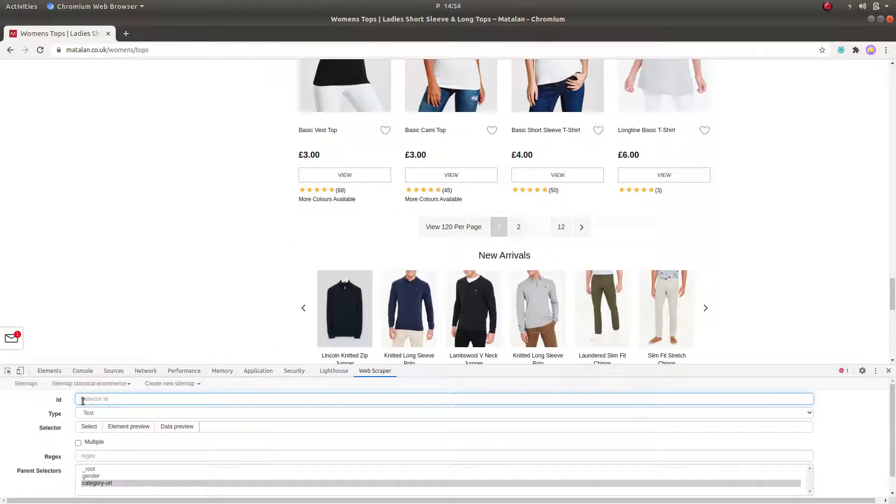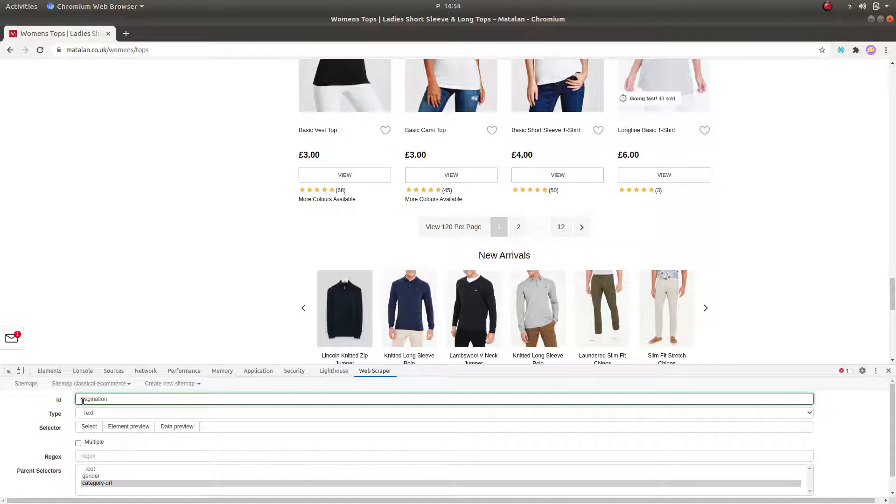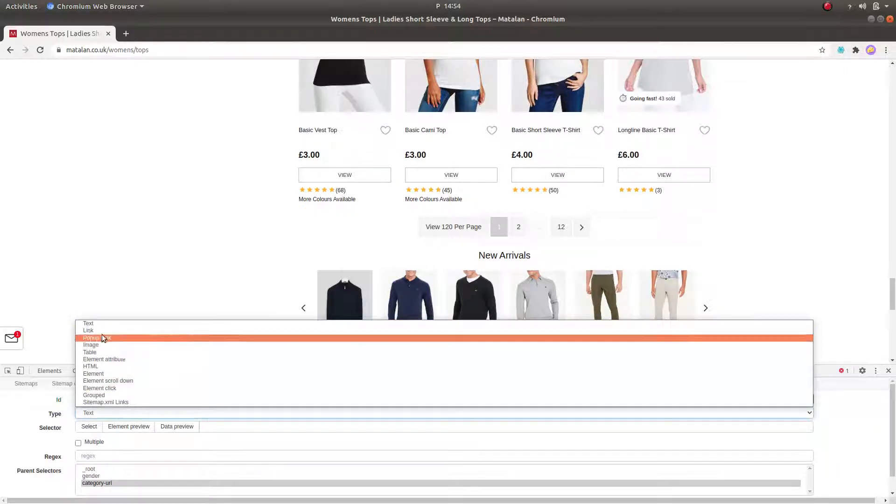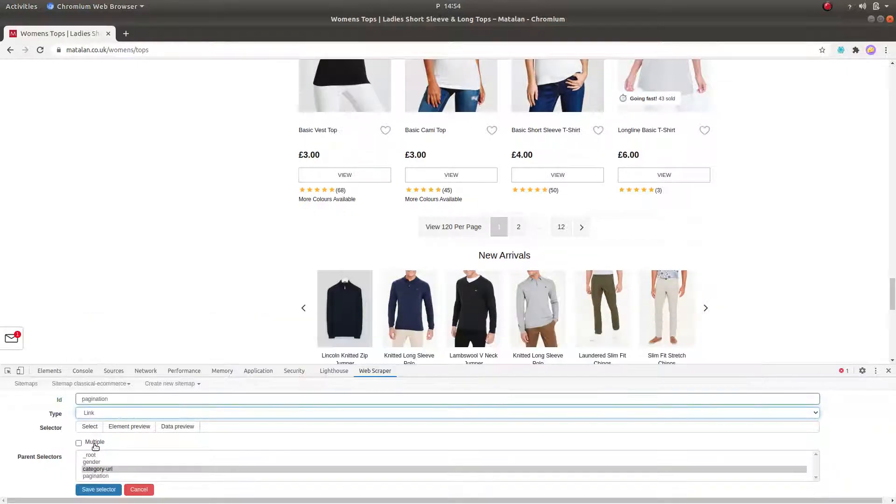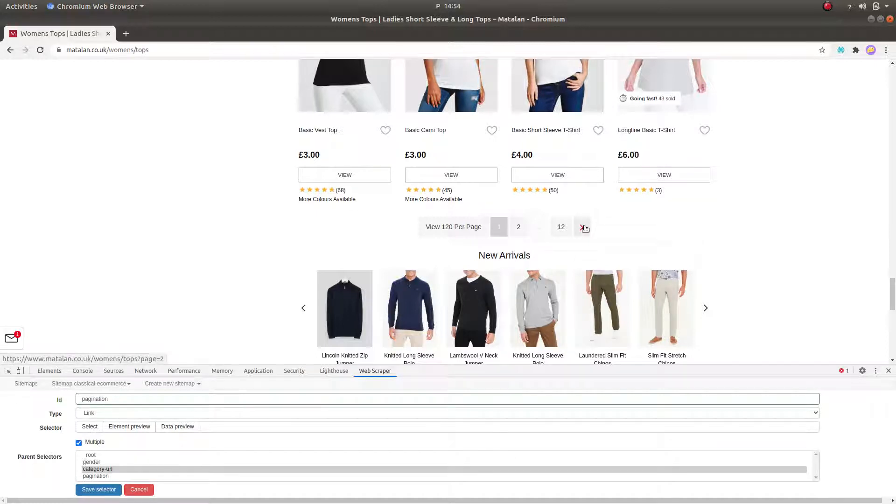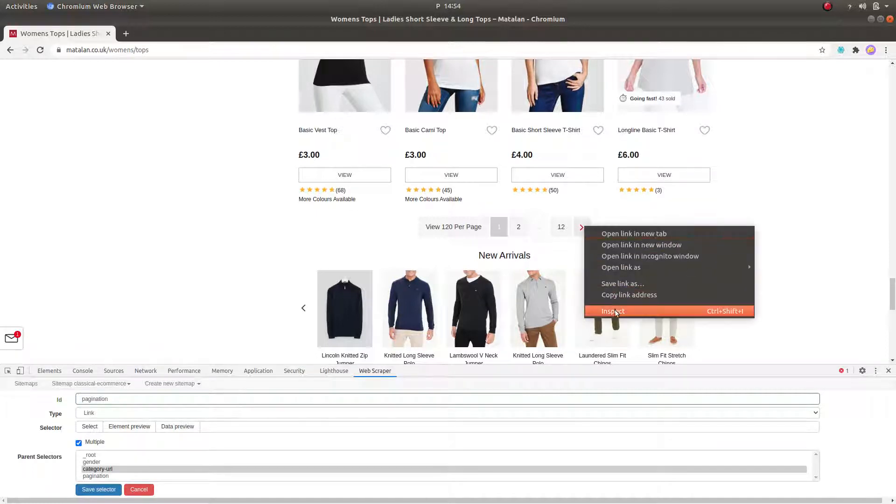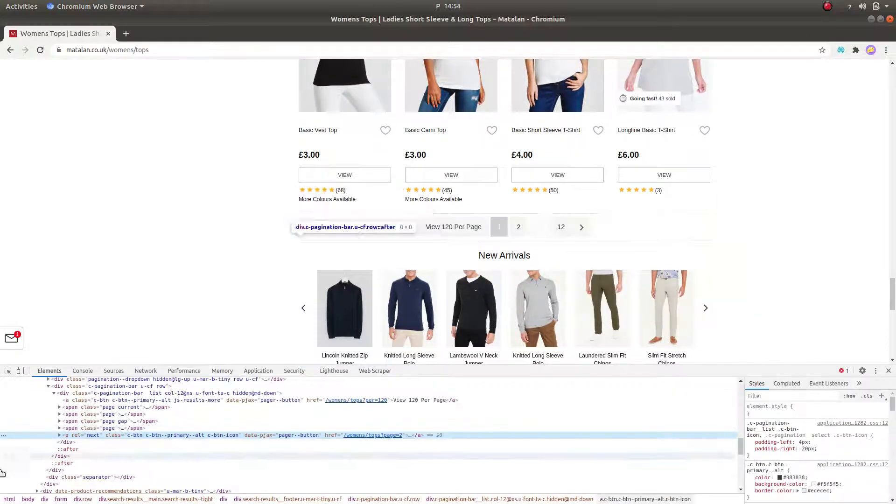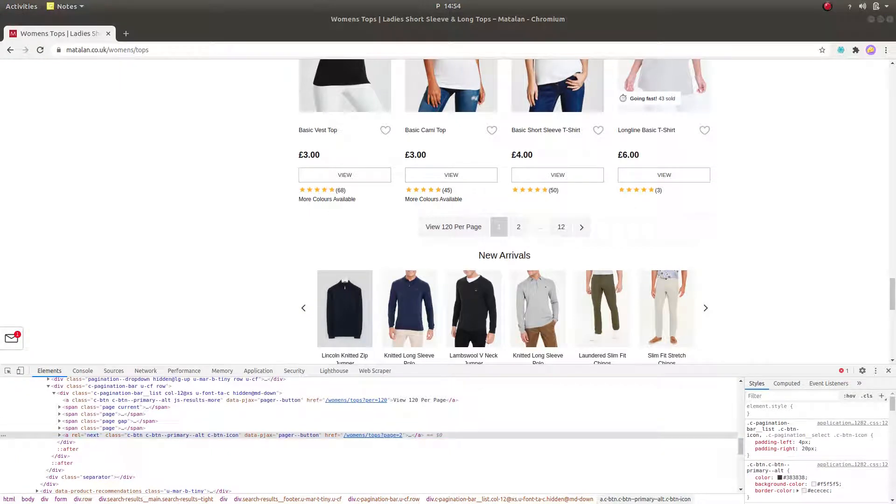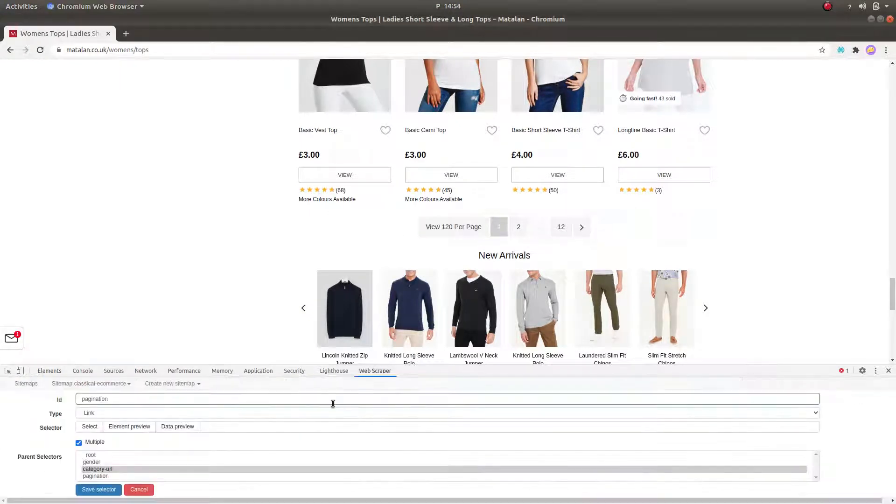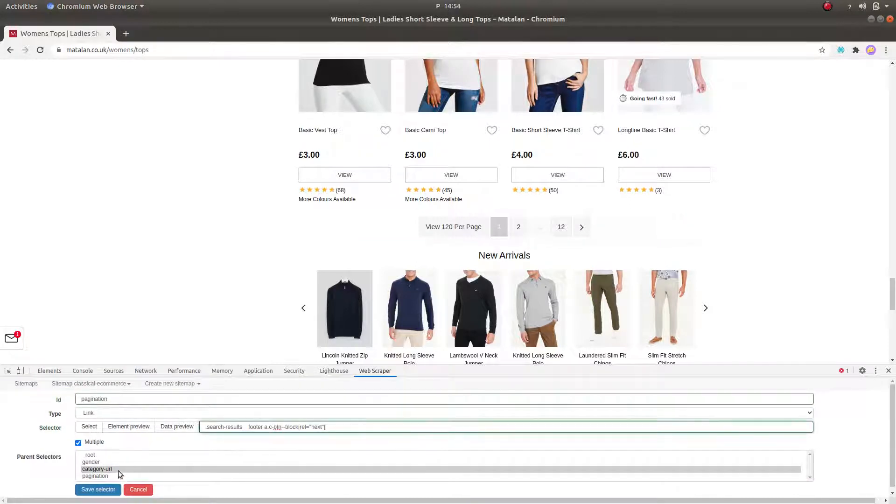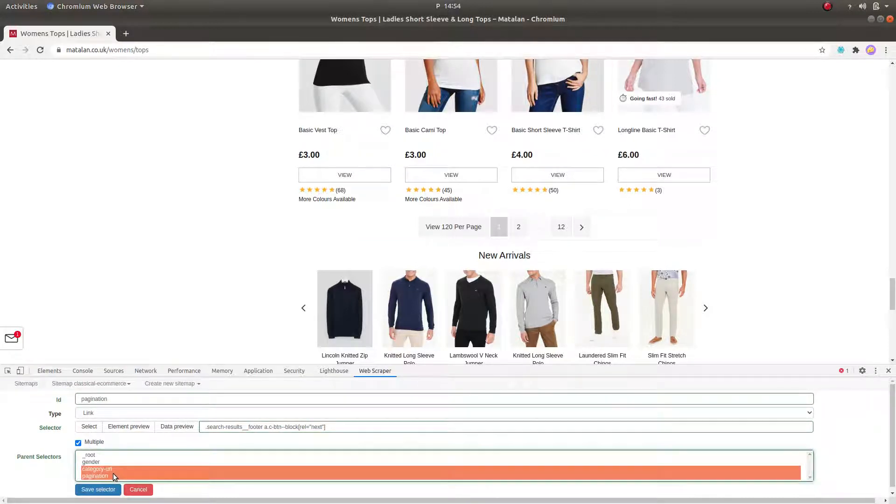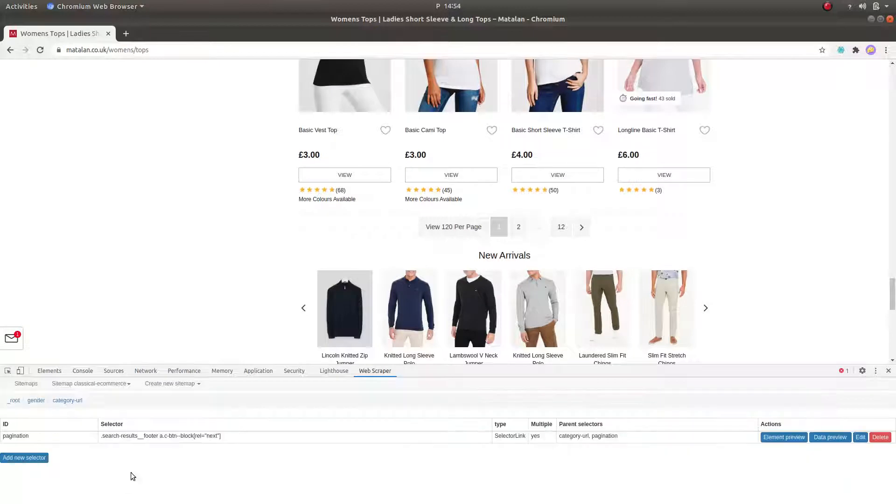We have gotten to the product list page and this is where we are going to create our pagination selector. In this case, we are going to use the inspect log again, since whenever we try to designate a link selector on this page by clicking the buttons, it selects the previous page also, which ruins the work of pagination. Now that we have done this, a crucial part is to remember to designate two parent selectors, the Category URL selector and the pagination selector itself.